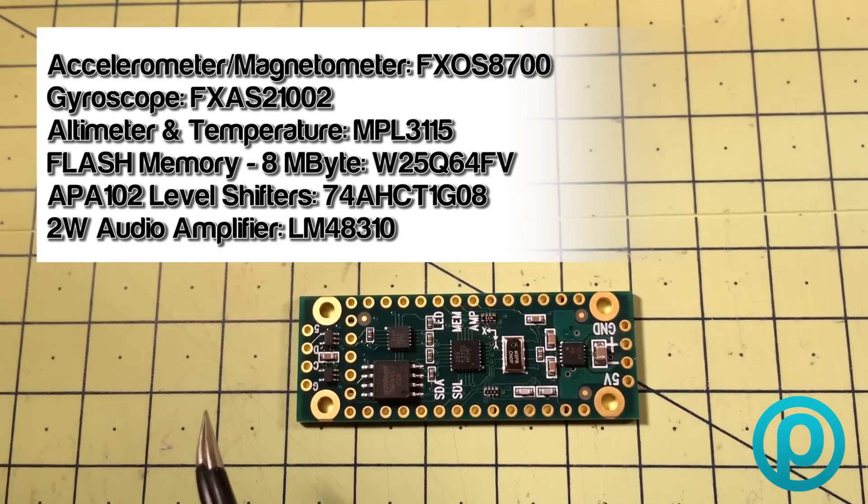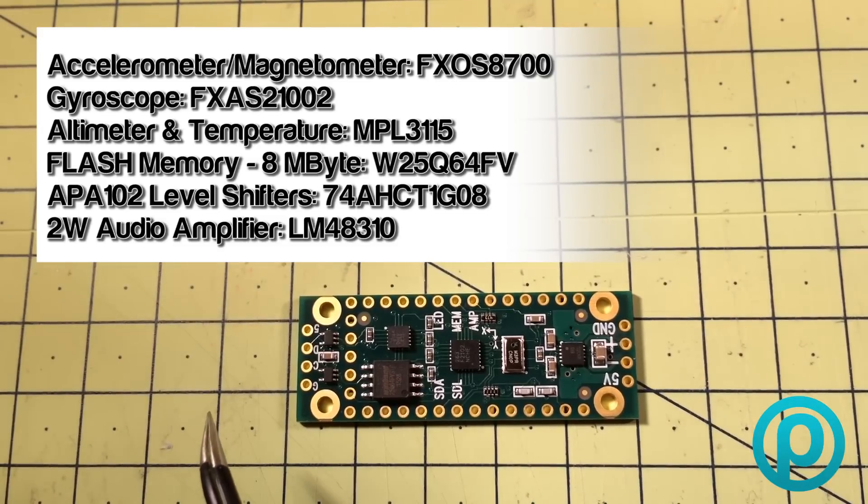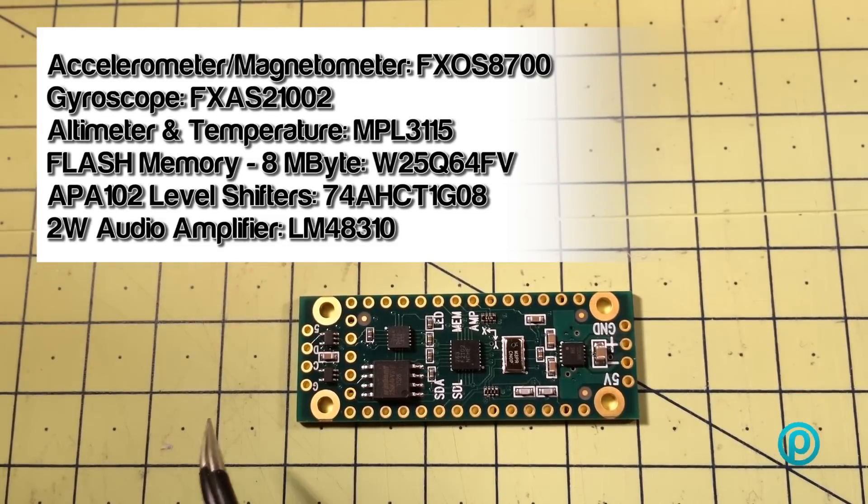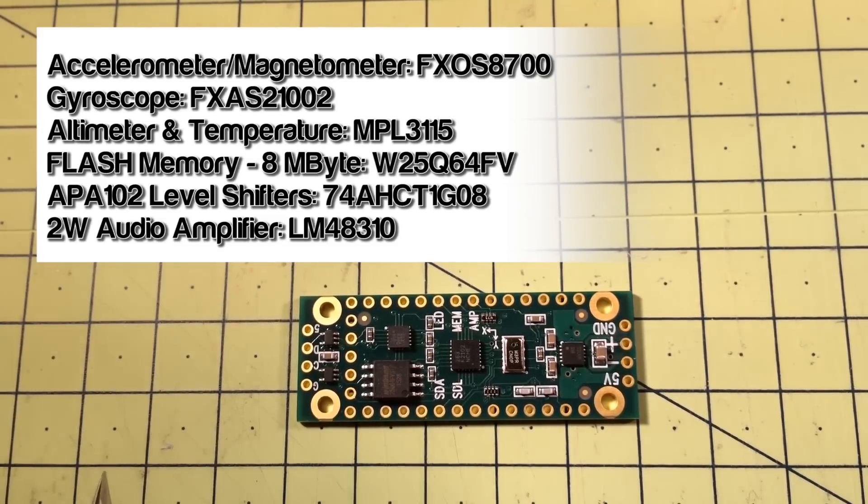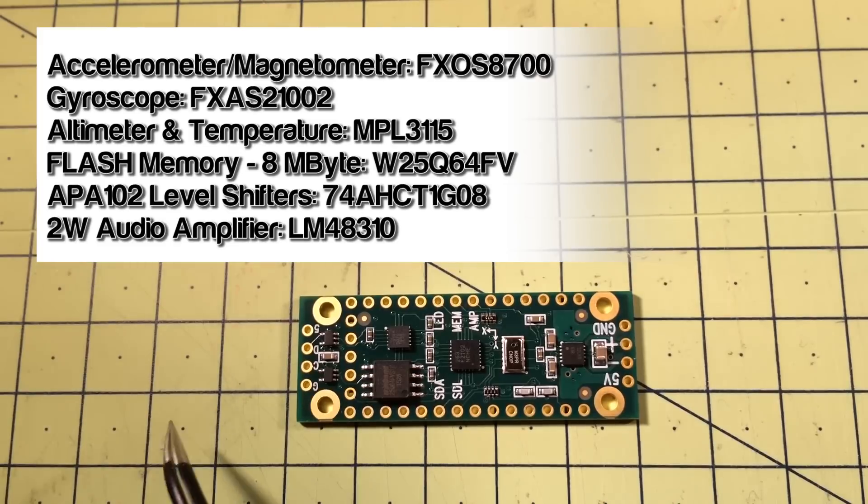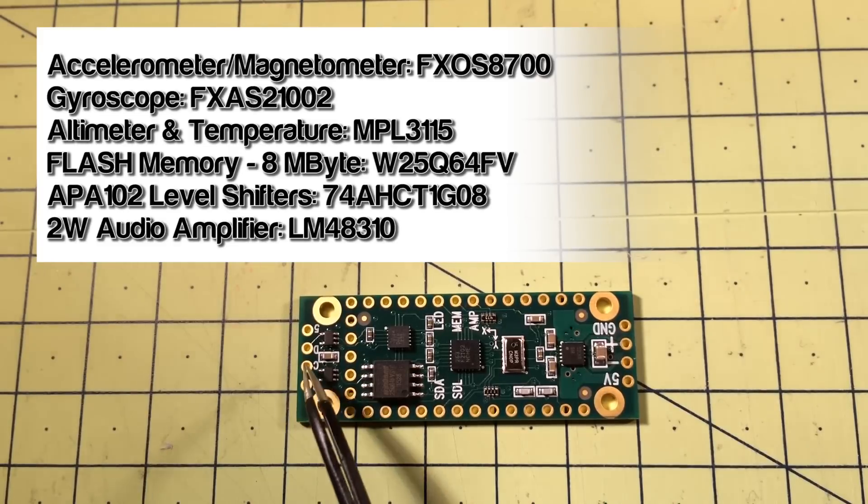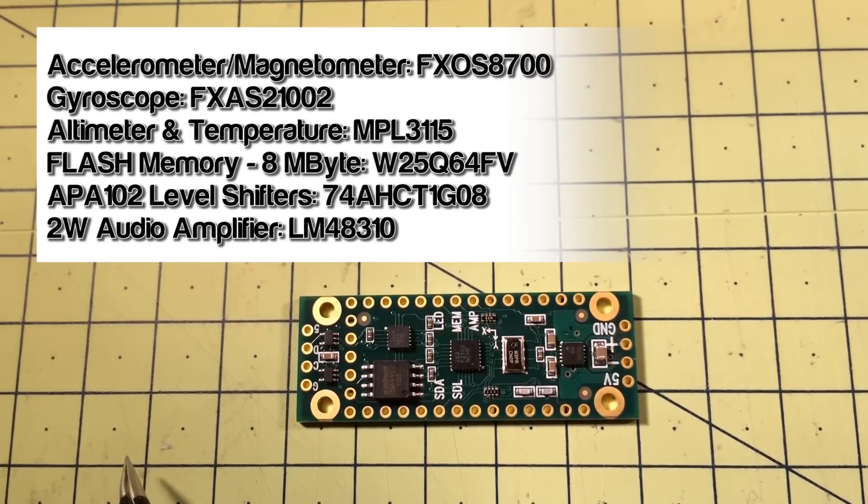They're useful for POV applications where you get those sort of spinning sticks with LEDs on it which make images, that sort of thing. This little bad boy will enable that, so you just connect your little strip of LEDs on there and you should be good to go.